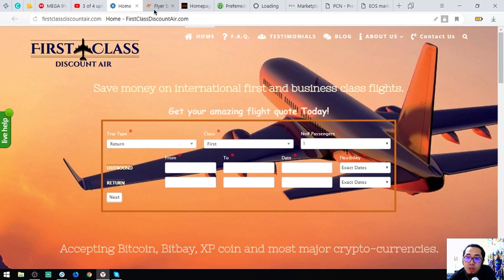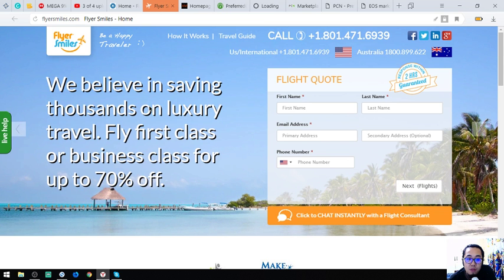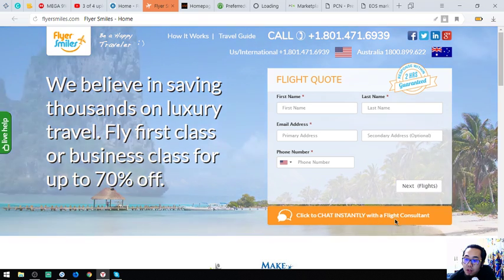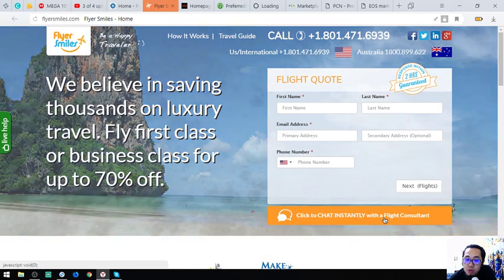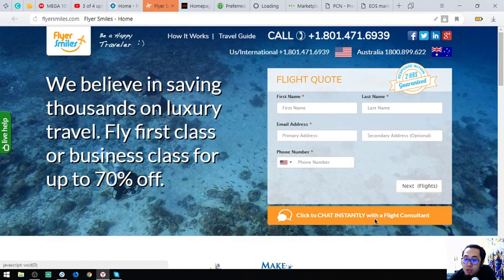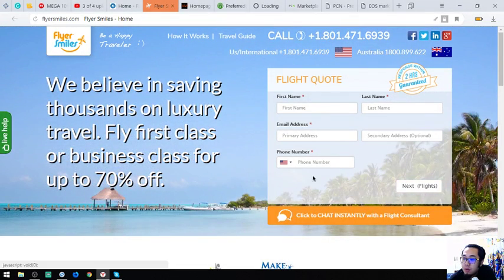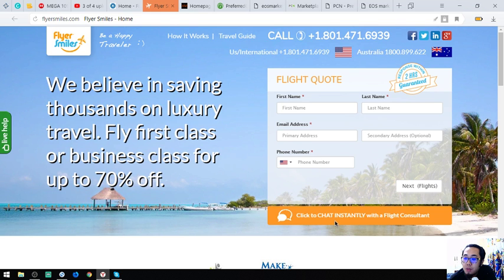The second website is also a travel website: flyersmouse.com. They have a form here, or you can instantly chat with the flight consultants — the person who will be in charge of your flight booking. They will look for better flight options for you to choose from.